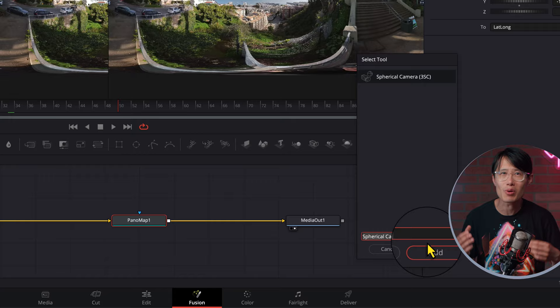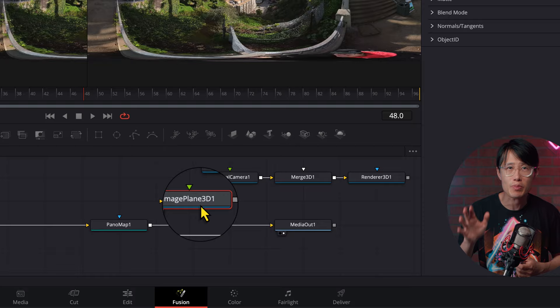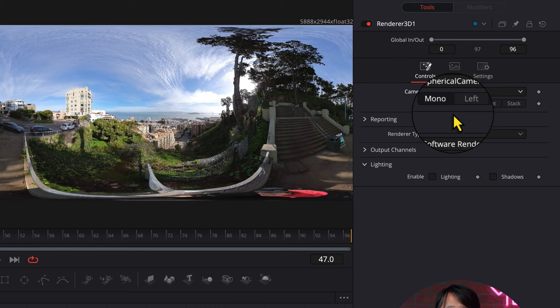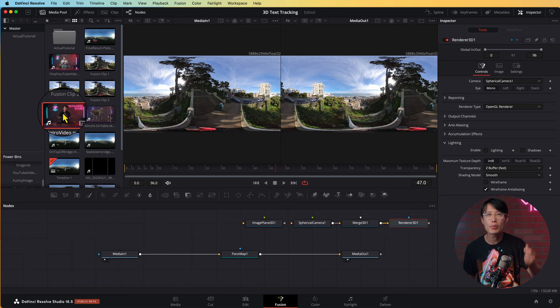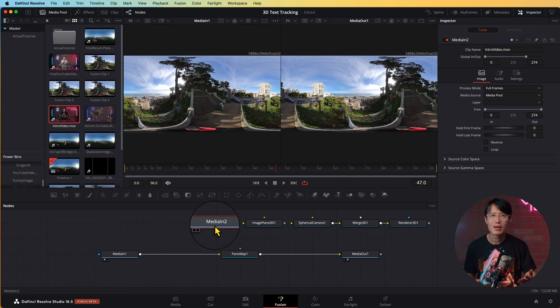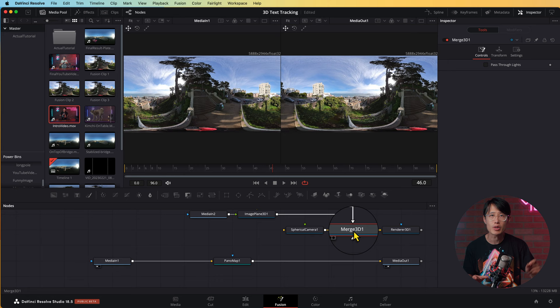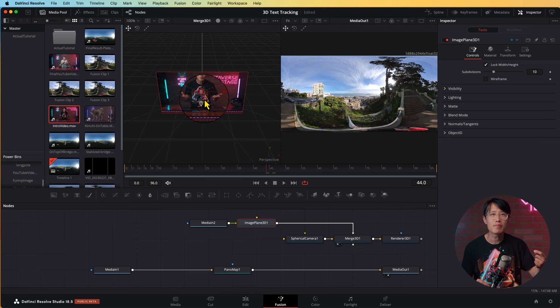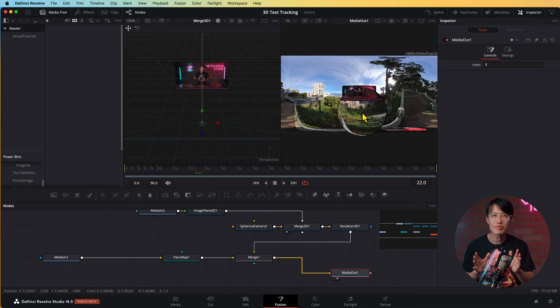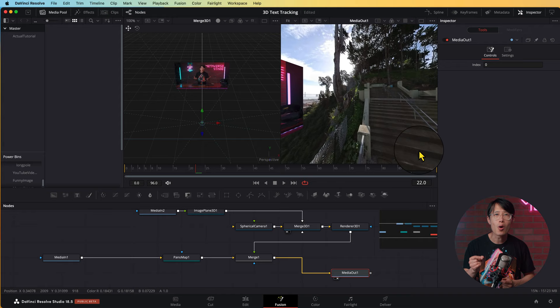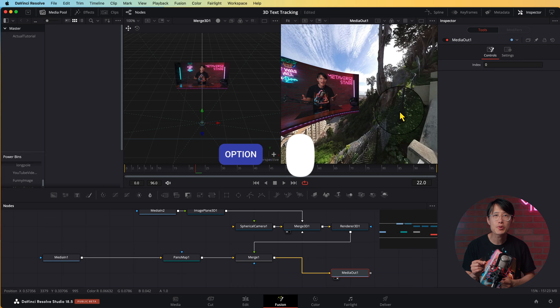Go ahead and add a Spherical Camera, Merge 3D node, and Render 3D node. Also add an Image Plane 3D. In Render 3D, the camera is Spherical Camera number 1 and the Render Type is OpenGL for faster rendering. Go to the Media Pool and drag in the same 2D video to create a Media In node for it. Connect all of them, bring Merge 3D into preview window number 1. Push the image plane back from the camera. Add another Merge node to merge the Render 3D in — now the 2D video shows up in 360. Right-click on preview window number 2 and select 360 View. Hold Option and middle mouse button drag to look around in 360 inside Fusion.